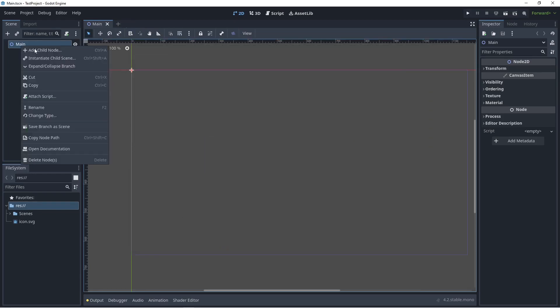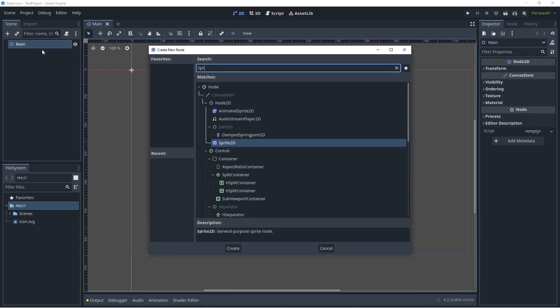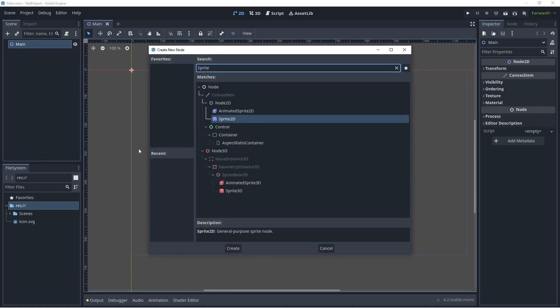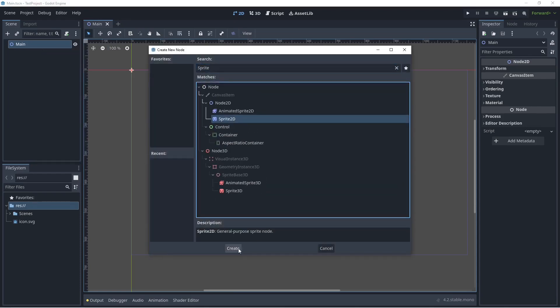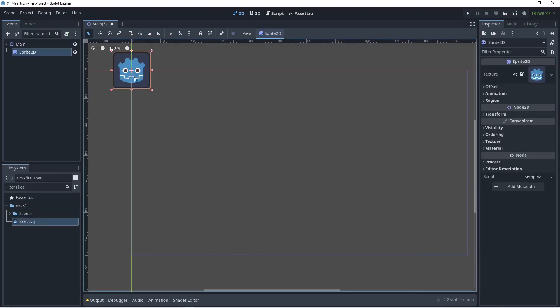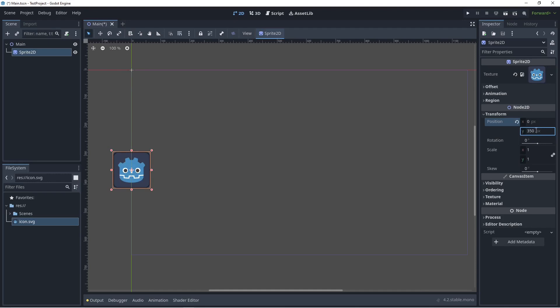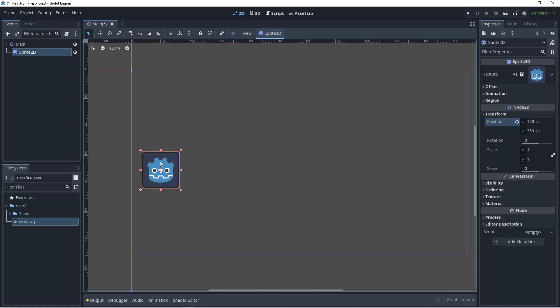Next right click the main node, click on add child node, I'm going to find the Sprite2D, this guy here and click on create. I'm going to drag in the icon.svg file on this. You can go to transform, let's set this to something like 350 so it's going to be down in the middle. For the x position, set this to 100. So we have a starting position for this.